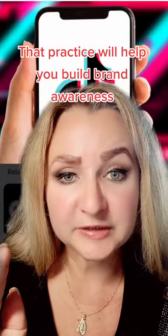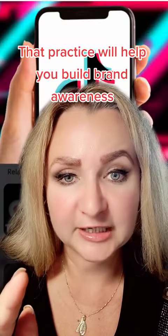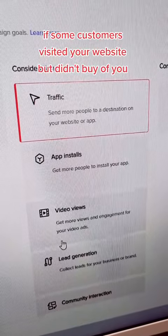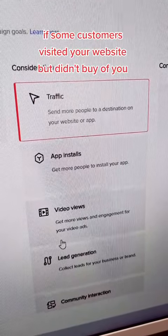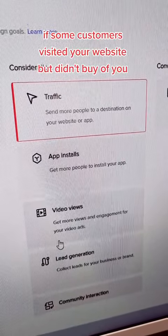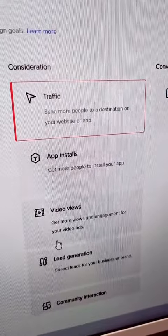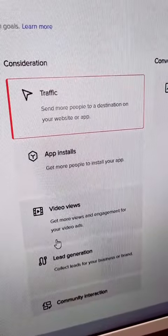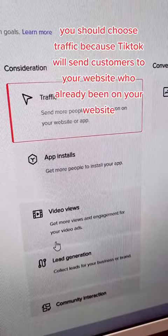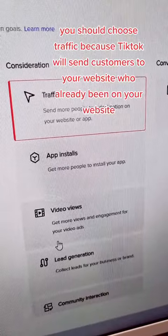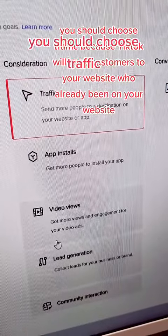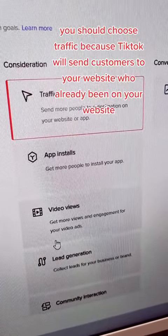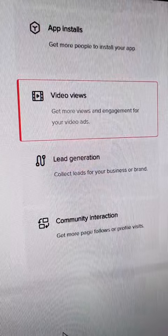That practice will help you to build brand awareness. If some customers already visited your website but didn't buy from you, then when creating a new campaign, you should choose traffic, because that will send those customers who didn't buy back to your website.